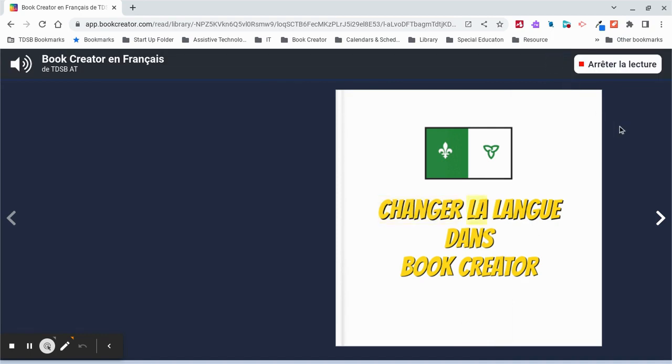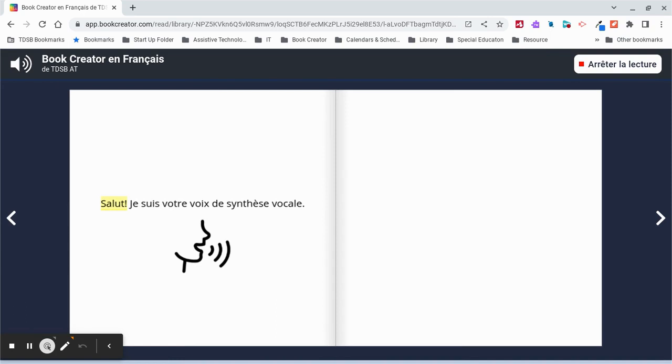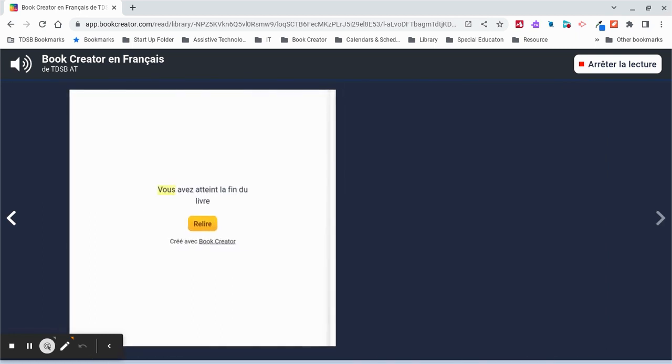Change the language in Book Creator. Salut ! Je suis votre voix de synthèse vocale. Vous avez atteint la fin du livre. Merci.